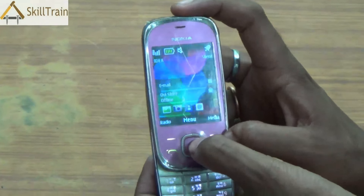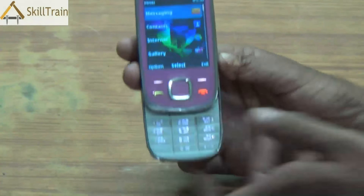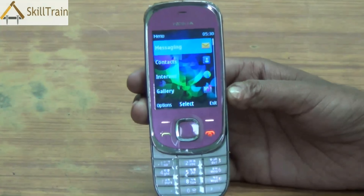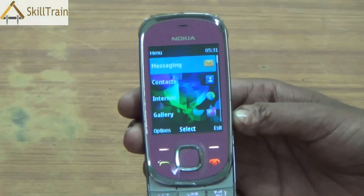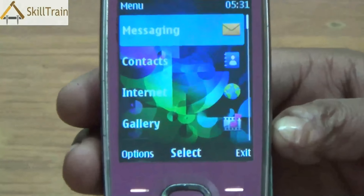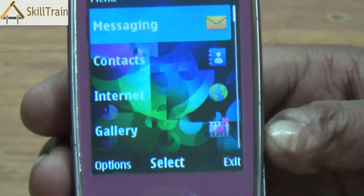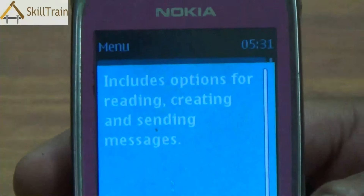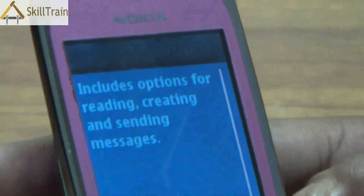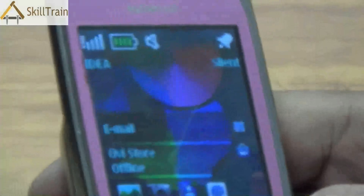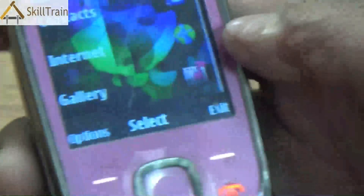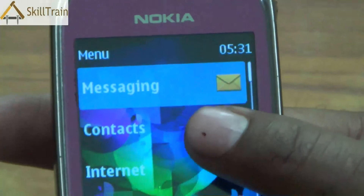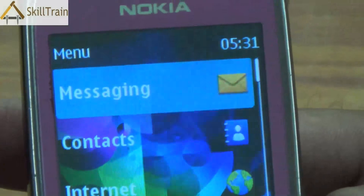Let's now unlock the phone and try and understand what options we have inside. You press the middle button which is the menu option, and you will be able to see the different menu items available to you. The first one is messaging, followed by contacts, internet, gallery, and so on. To select any of these options, you place the cursor there and press the middle button on your keypad to get into each of those menu options.